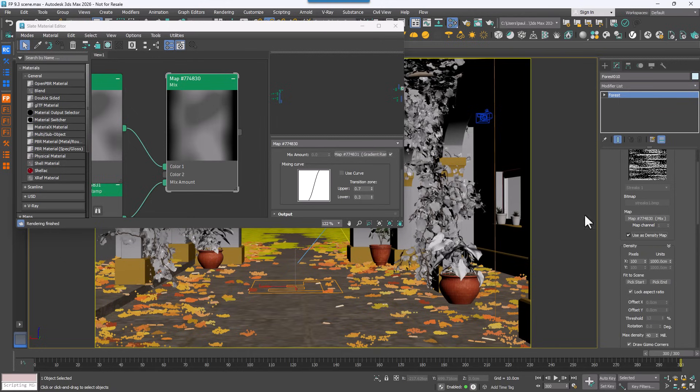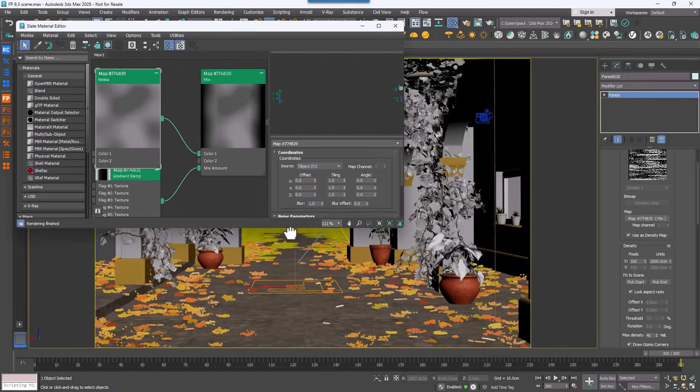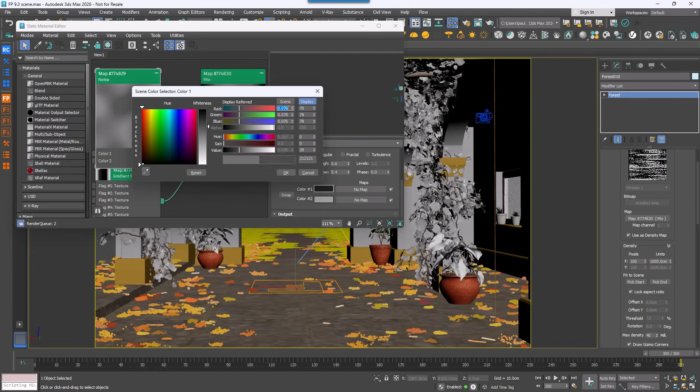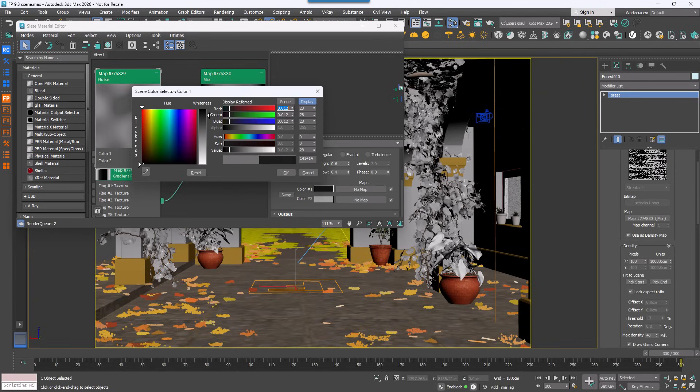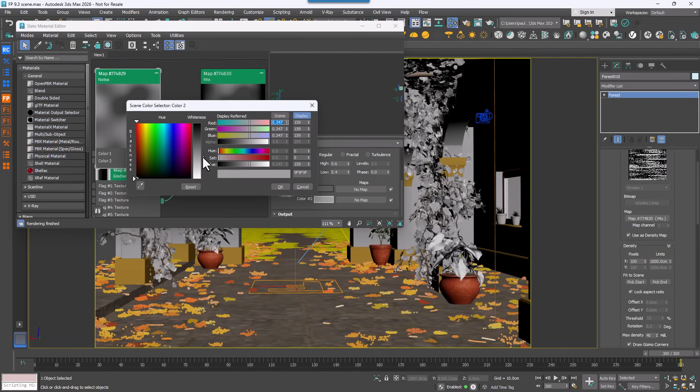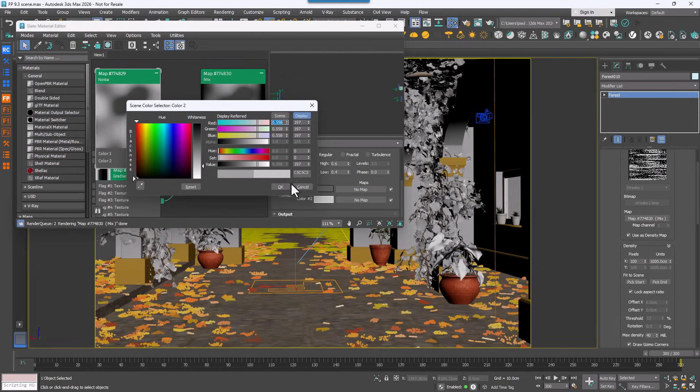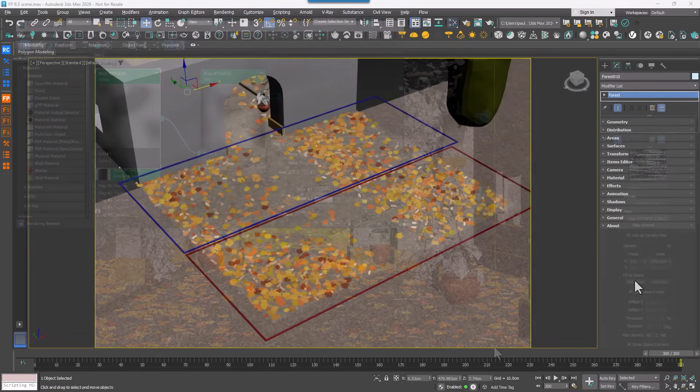White areas now produce dense scatters and darker areas a lighter planting, and everything in between is smoothly interpolated. This provides a much more intuitive way to control scatter density across your scene.